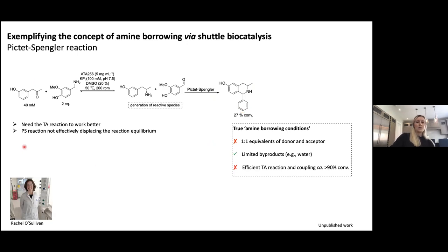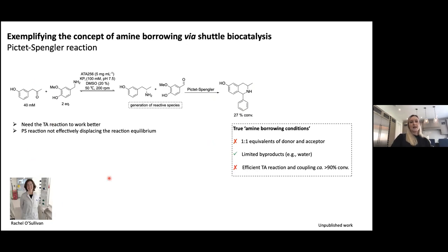We probably need the transaminase chemistry itself to work better, and we're working on it. Rachel, who joined my group for a research master's and is still there for a few more months, was tasked with solving all the problems on this Pictet-Spengler reaction. She's doing a great job, and we're now starting to look at aldehydes to make life a little easier.